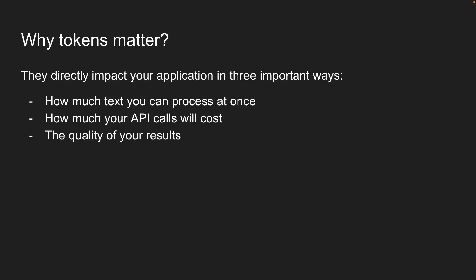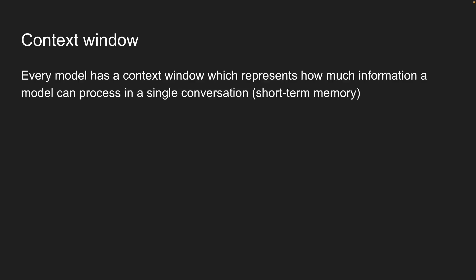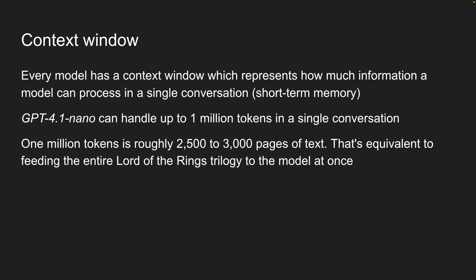And this brings us to the topic of context window. We've already learned that every model has a context window which represents how much information a model can process in a single conversation. Well, let me tell you that context window is measured in tokens. Now, GPT-4.1 nano, the model we are using, can handle up to 1 million tokens in a single conversation. That is absolutely massive. Let me put that in perspective for you. 1 million tokens is roughly 2,500 to 3,000 pages of text. That's equivalent to feeding the entire Lord of the Rings trilogy to the model at once. All of it in the model's memory ready to reference.